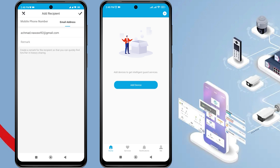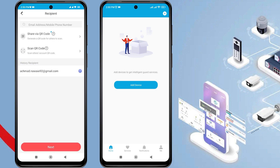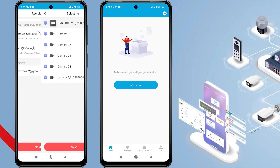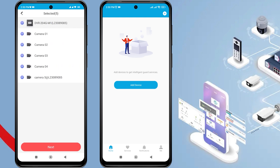Then tap on the check mark. Next, double check the recipient's account and click Next. Here, you can choose which cameras you want to share, whether all of them or only some.